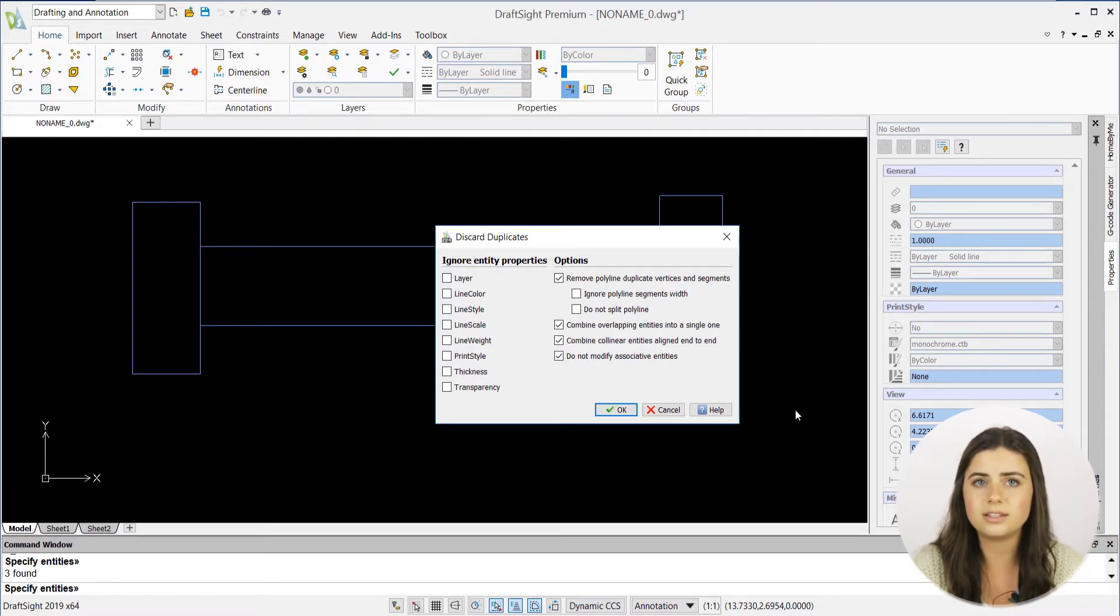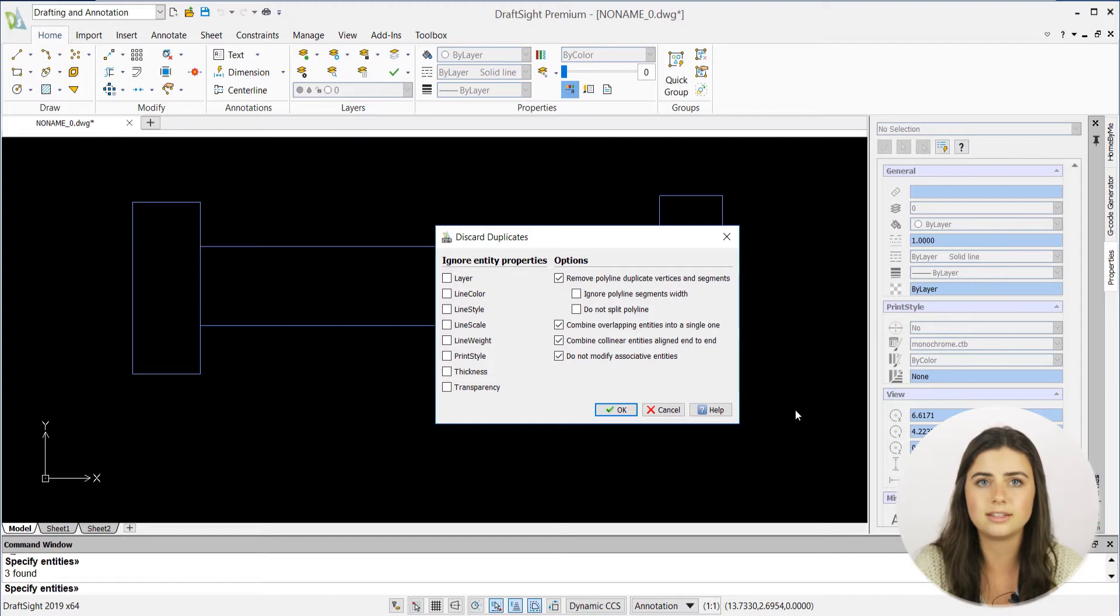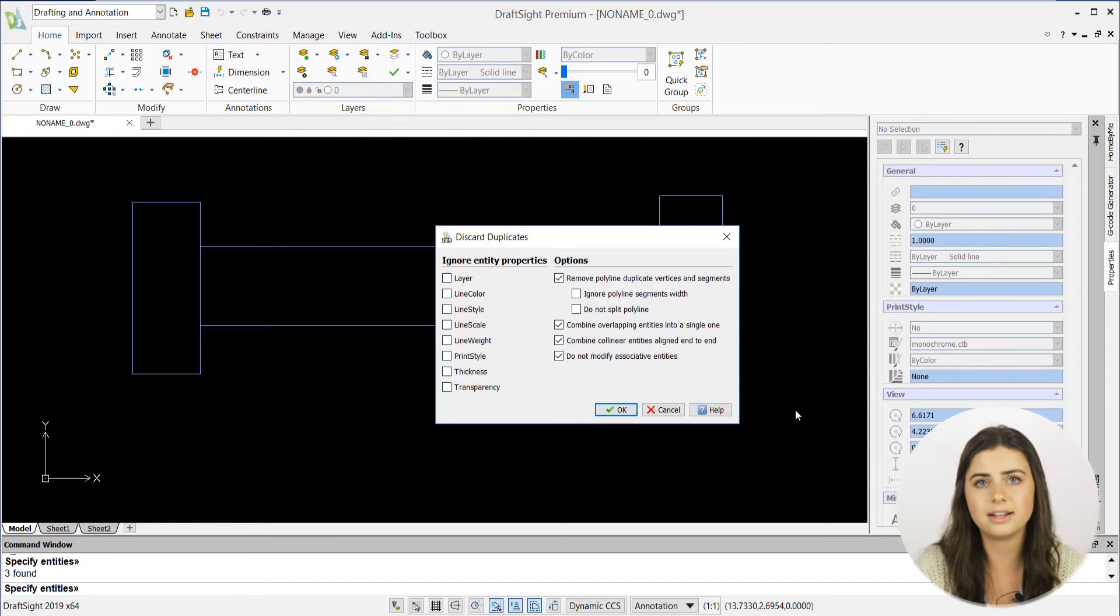DraftSite also lists additional options you can manually select, like not splitting polylines and ignoring certain entity properties, such as their width, layer, line color, line style, and so forth.